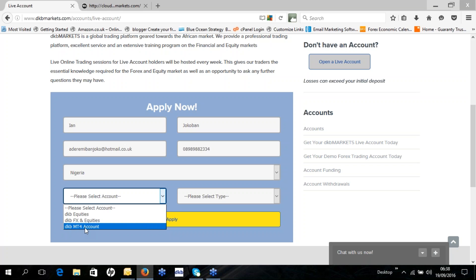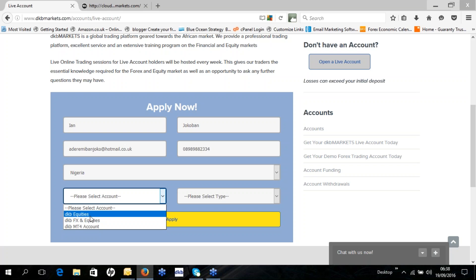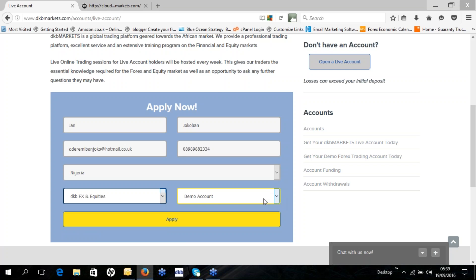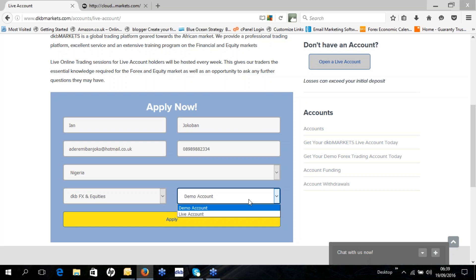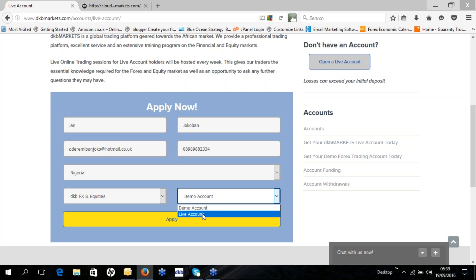If you just want the MT4 account, you then select the DKB MT4 account — that opens a currency account to trade currencies, commodities and indices only. You won't be able to trade US, UK or European equities on the MetaTrader 4 account. So if you do want to trade equities, select the DKB FX and Equities option. You can also choose between a demo account or a live account, or both — but we'll select live account here.